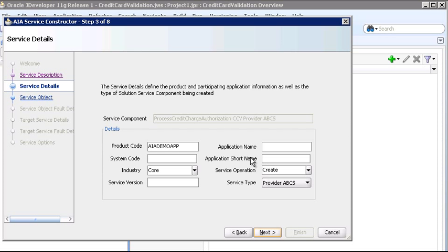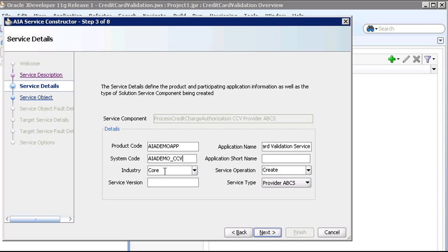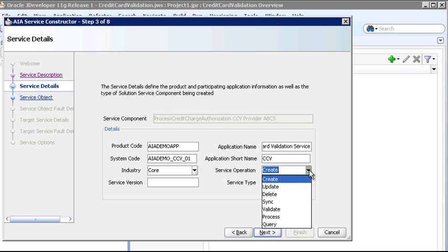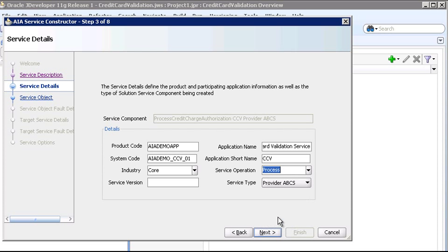We'll make the participating application name a user-friendly name to describe the service: Credit Card Validation Service. The system code will be AAADEMO CCV01. The application short name is just a short code to quickly identify assets. The service operation, or the verb of the service, is process. And since this is the first version, we'll enter 1 for service version.